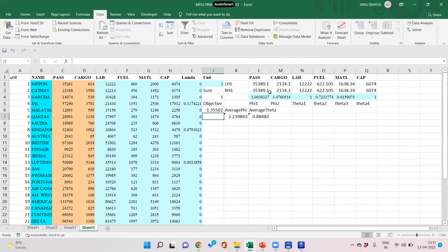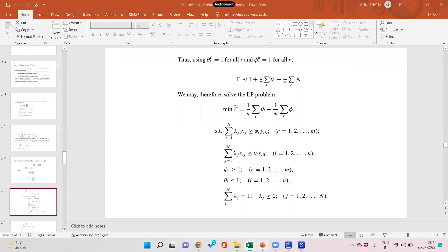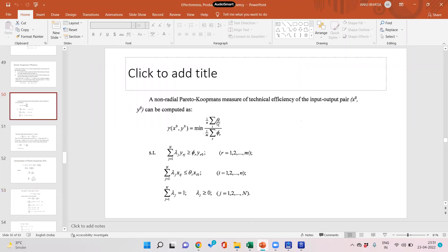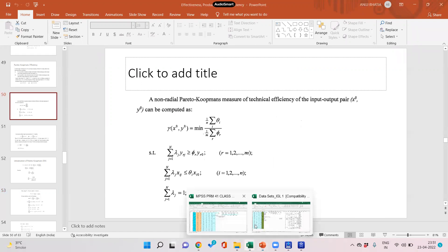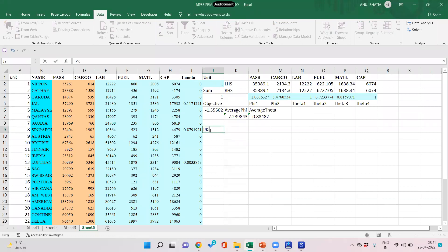After solving, you can see that the left-hand side values and the right-hand side values are the same — that is, they are binding. This means there are no slacks in input or output, because we used a separate phi for each output and a separate theta for each input. However, this objective function was only used to linearize our problem. The original Pareto-Koopmans measure is average of thetas divided by average of phis.